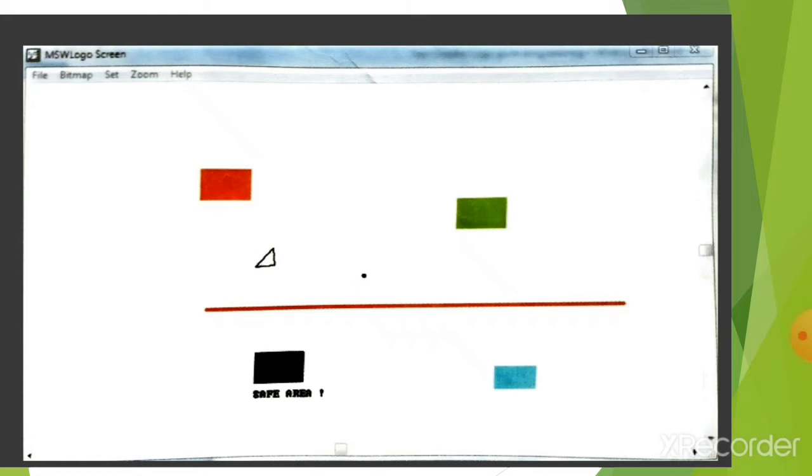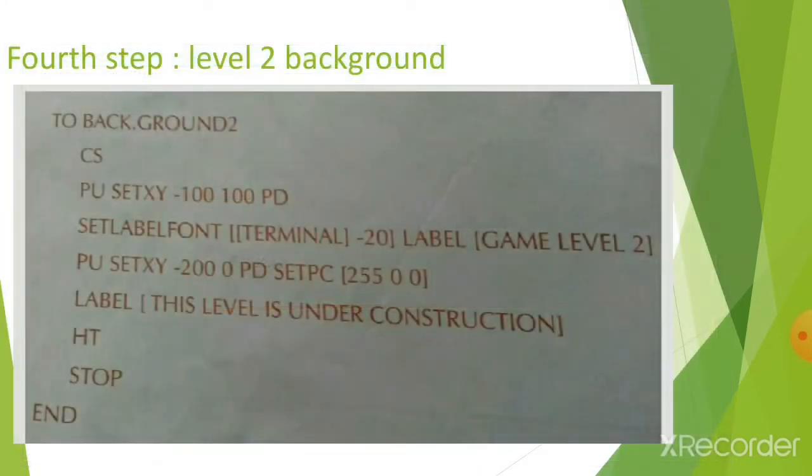After this, our fourth step is level 2 background. Once the first level is completed, automatically it will move to the next level.